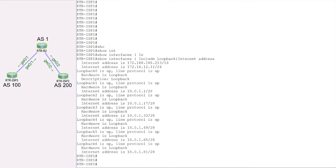The good thing about this summarization is that these could be IGP routes that have been redistributed into BGP, and we can go ahead and do summarization on that. So before BGP advertises these routes to the rest of the networks or neighbors, we can aggregate them into a larger announcement.